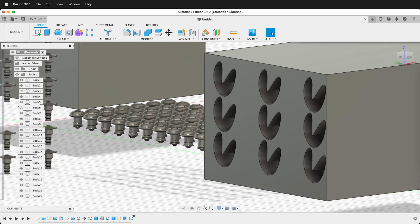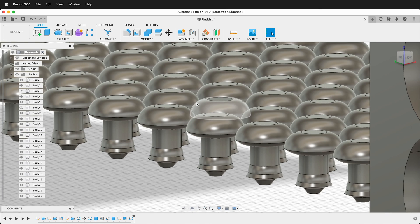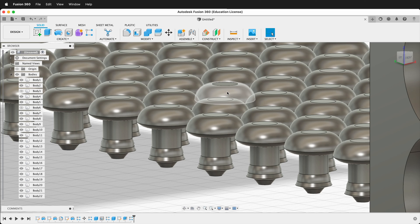So hopefully you can use the rectangular pattern tool in Fusion 360 to make interesting models and forms. Happy 3D modeling.